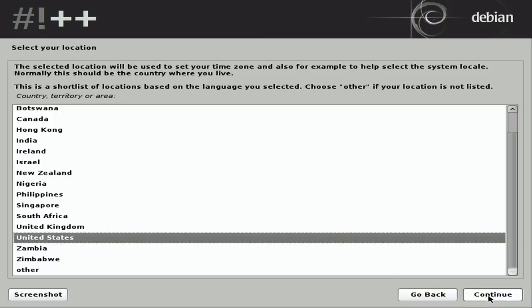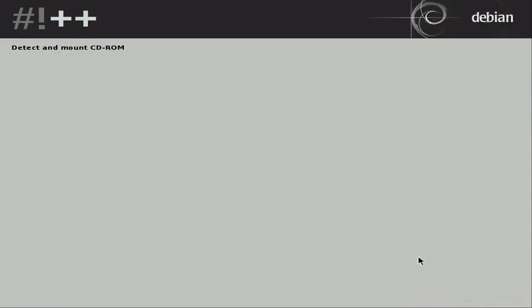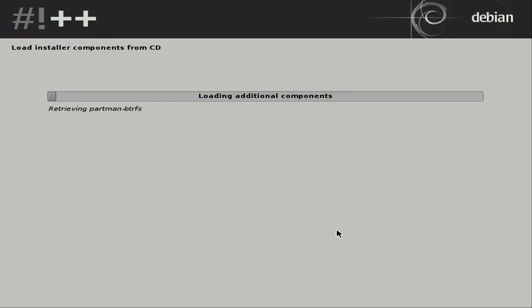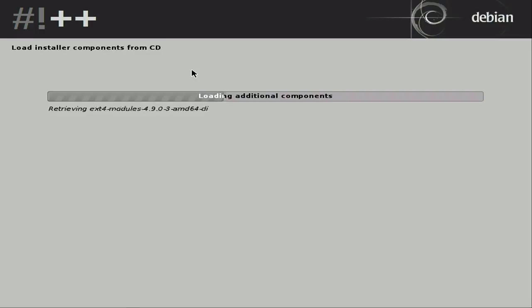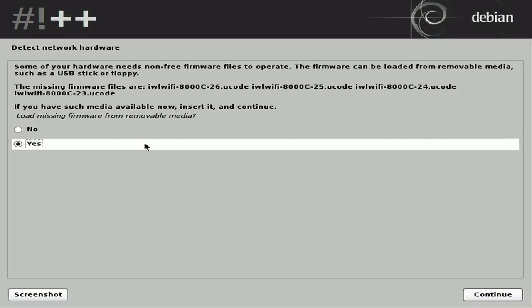In the United States, I'll select that, continue. American English, continue again. And the installer is not going to be as simplistic as most desktop Linux installers, but it's fairly straightforward. There's just going to be more steps in the process because we get more control. It asks more questions. So it says, load installer components from CD. I have a flash drive installed, but Debian calls it a CD. It treats it as if it is a CD, whether or not it actually is.